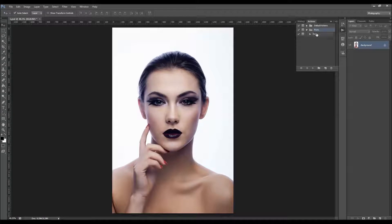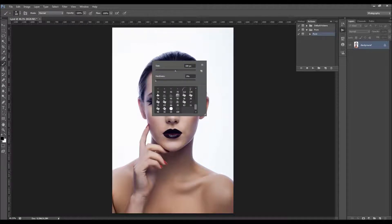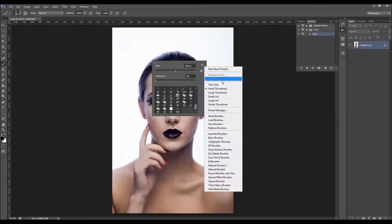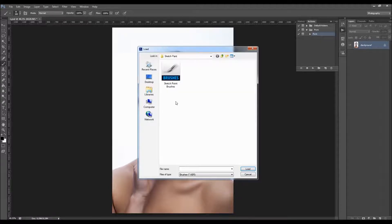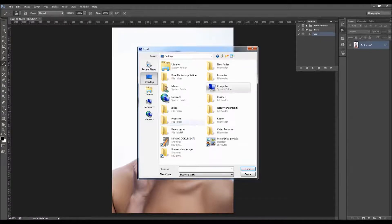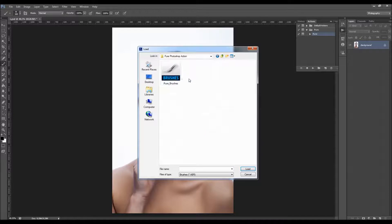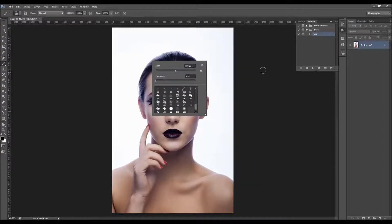It will appear now in your Actions panel. To load the brushes, pick a brush tool, right-click somewhere on your canvas, click on the little gear icon, and choose Load Brushes. Select the brushes that came with the download and the brush will appear in your brush panel.